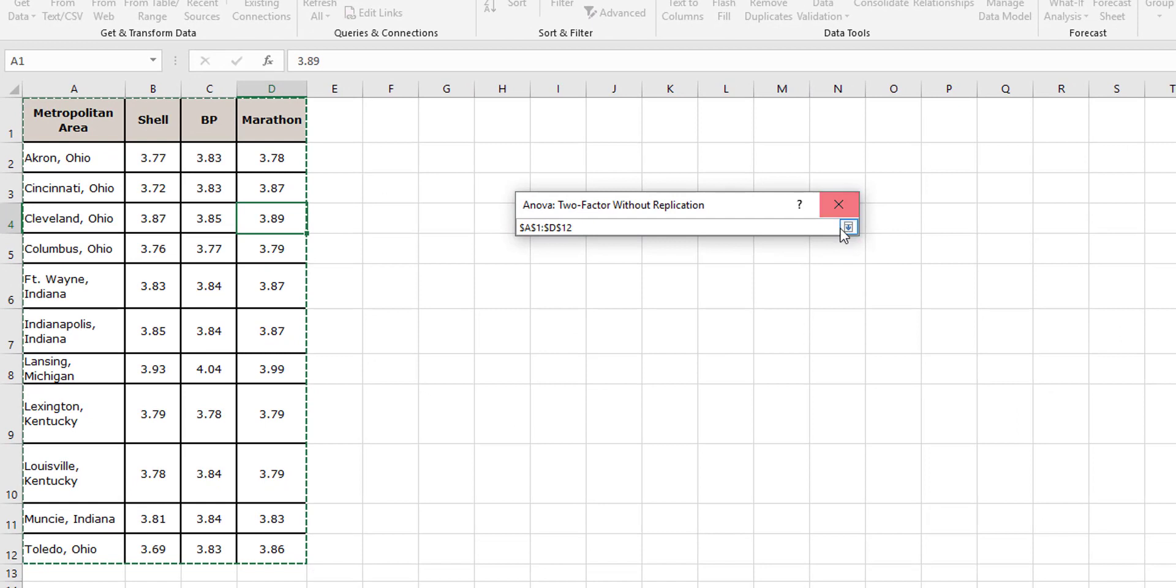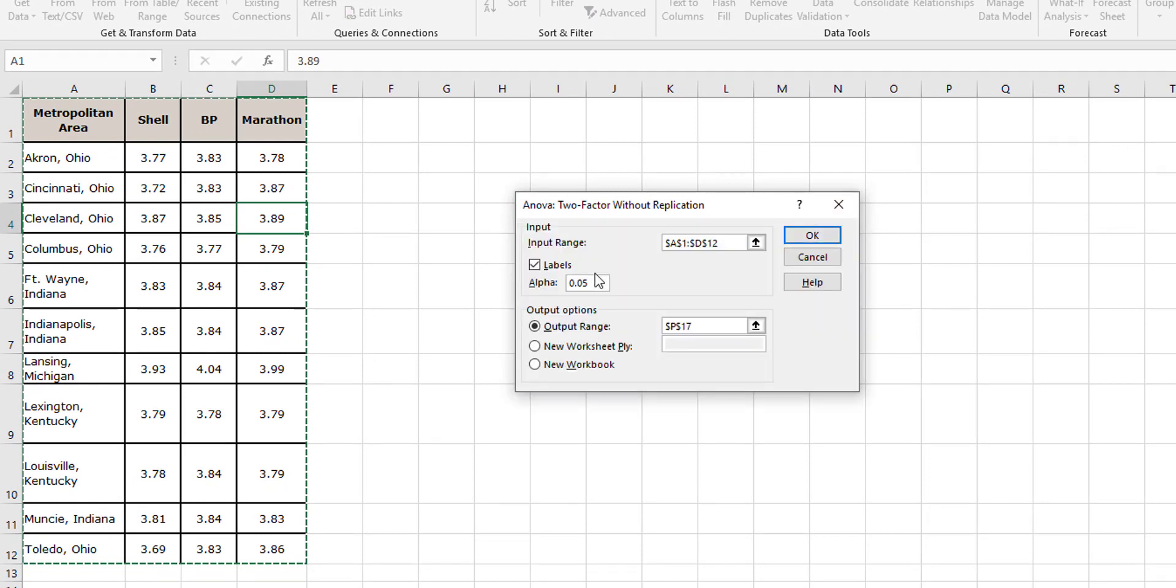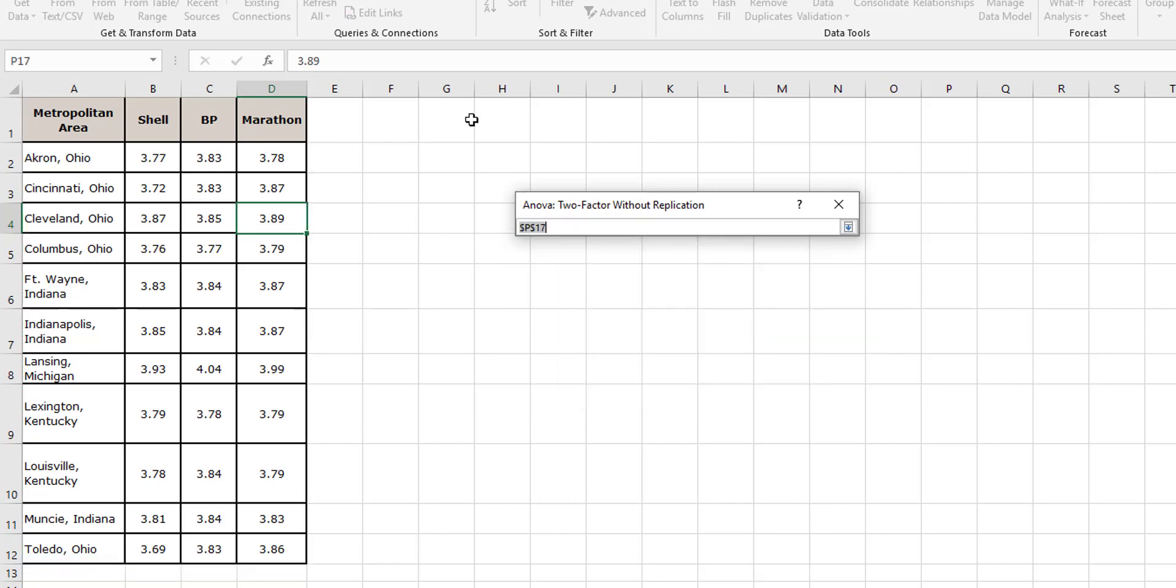All my data, and then I want labels because I selected that. I kind of like to select my labels because it tells me what's going on, and then where do I want to output? I don't know, right there's probably good enough. And okay.